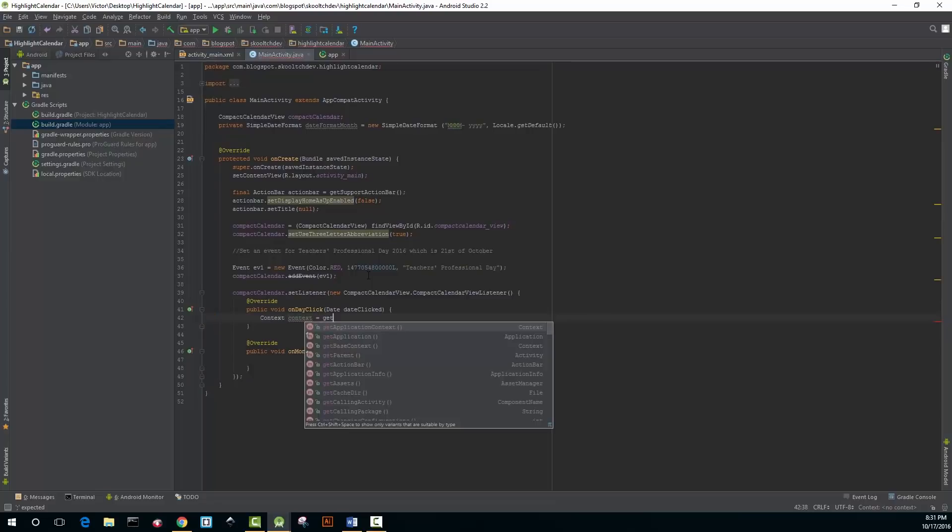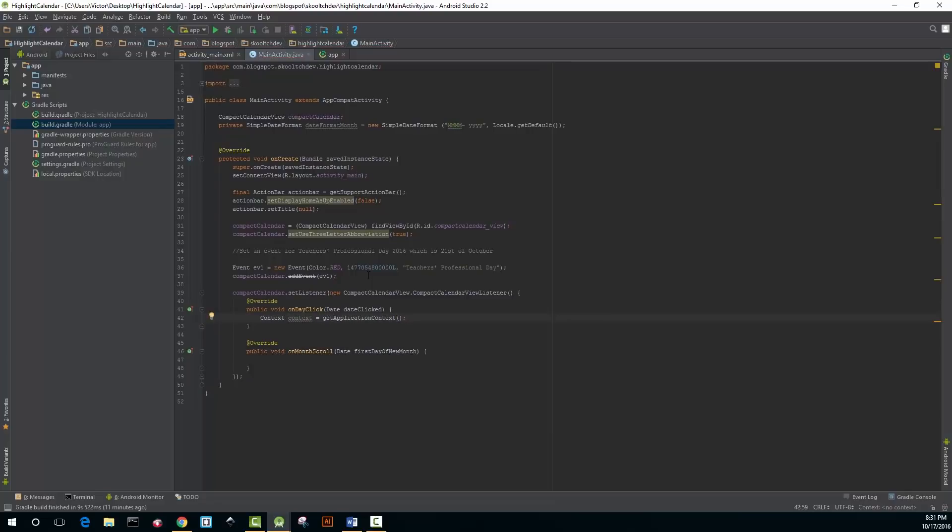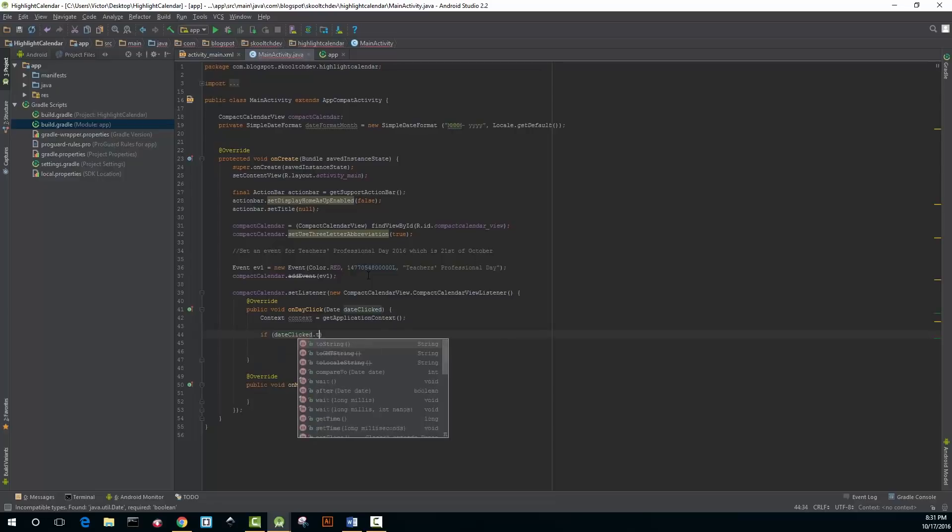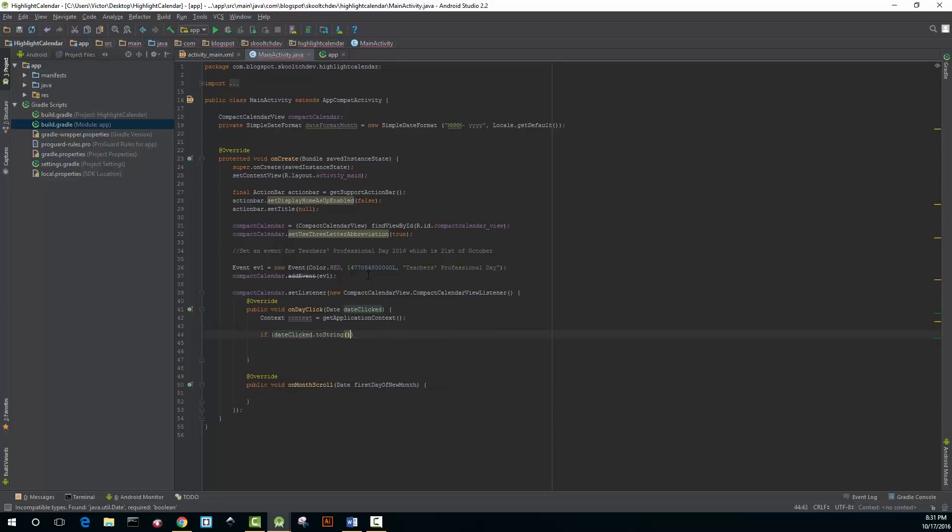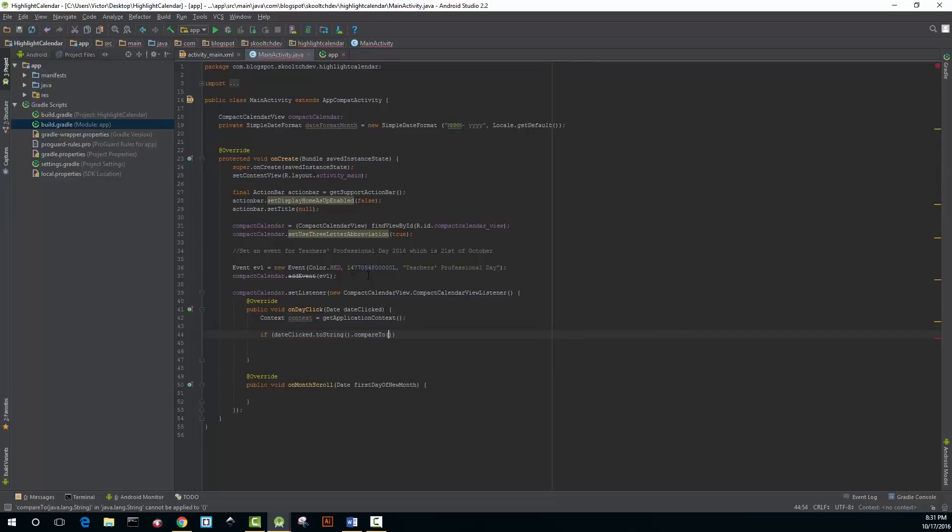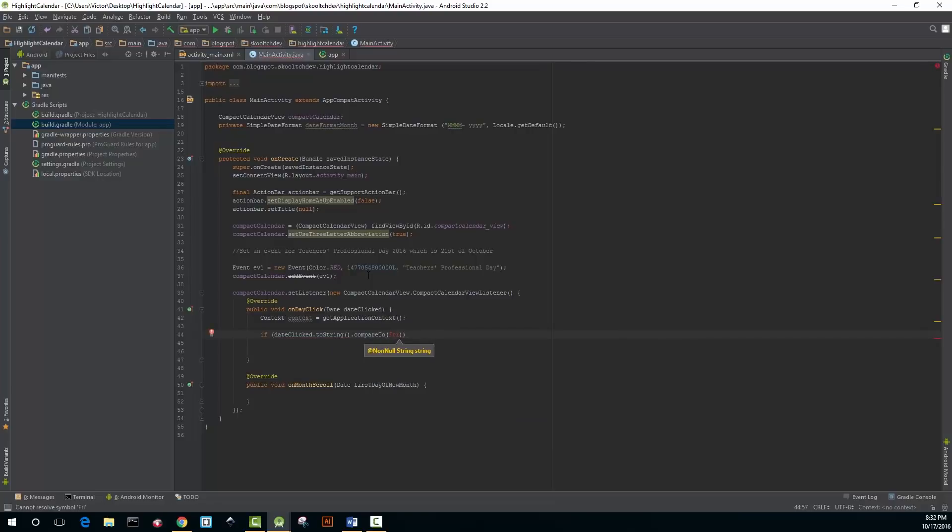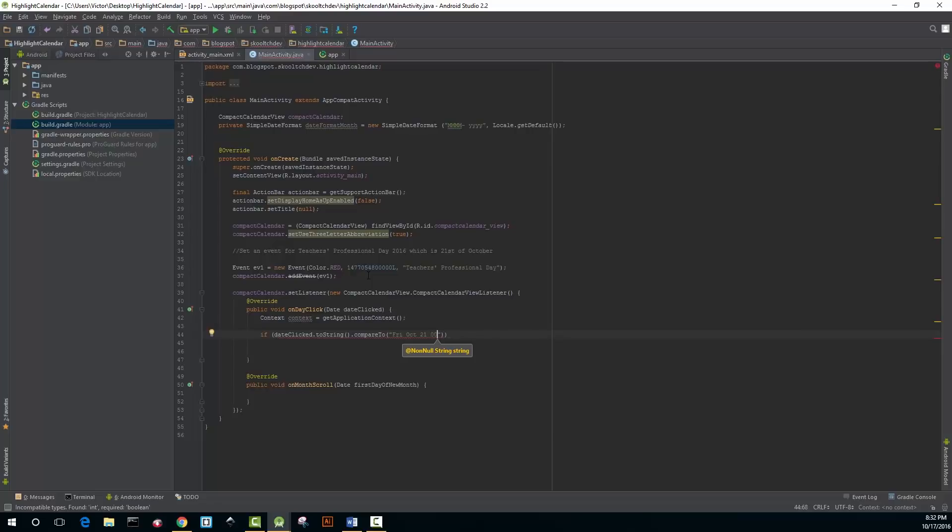In the onDayClick method, write this line: Context context equals getApplicationContext. Then I use an if statement to display a toast message if your event has been selected, and if it hasn't been selected it will display another toast message that says that there were no events planned for that day.